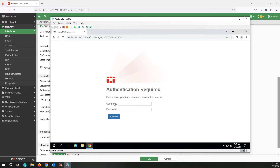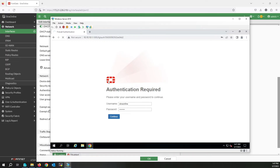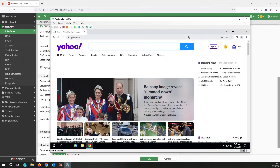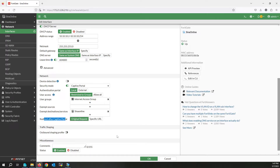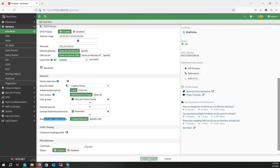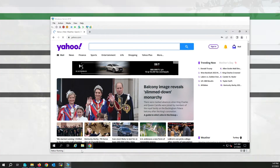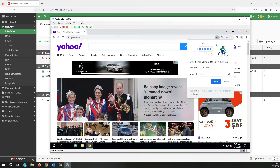I am redirected to the authentication portal — I'll write the username and password and click Continue. As you can see, I am redirected to yahoo.com as I configured. If I check the original request, I will be redirected to microsoft.com because that is the website I originally requested.